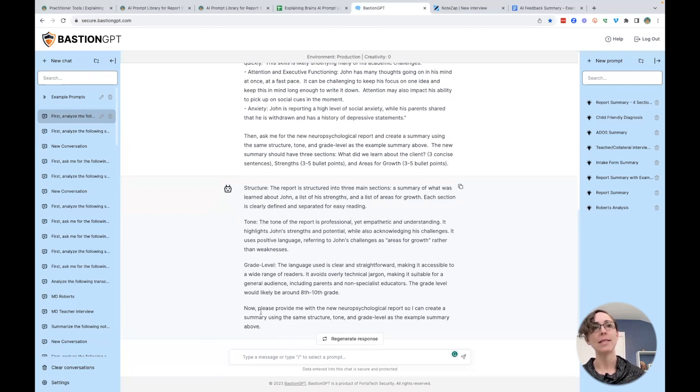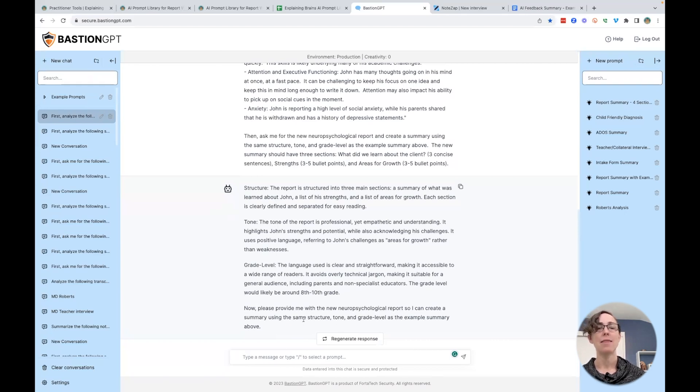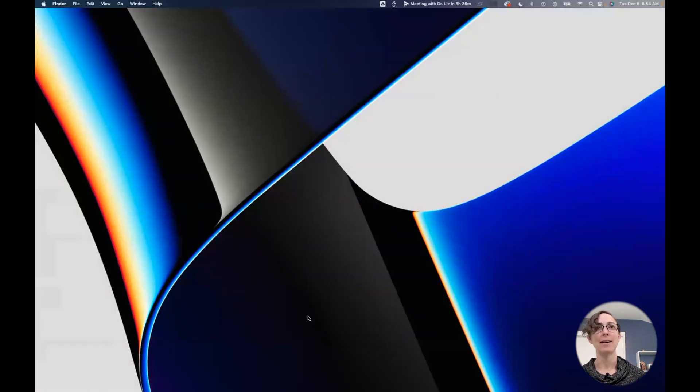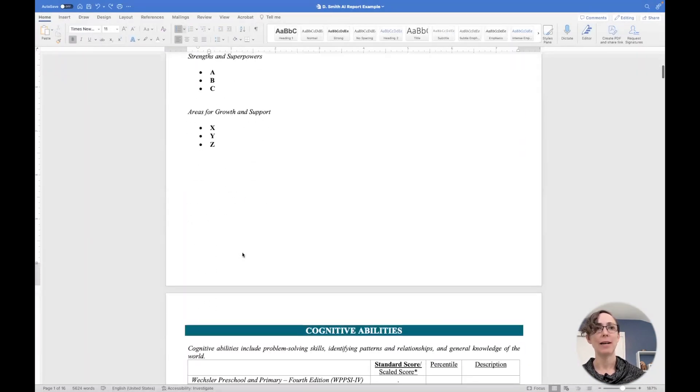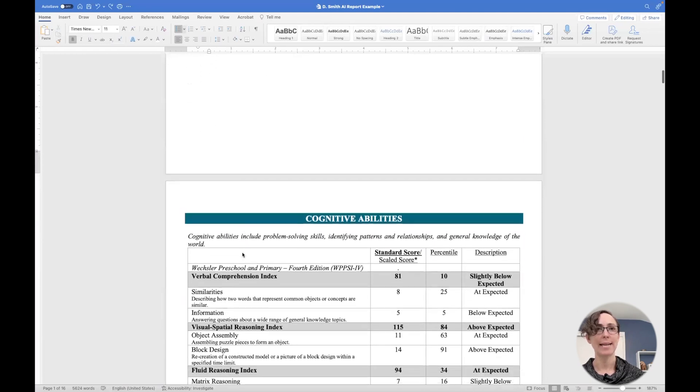Okay. Now it says, now please provide me with a new neuropsychological report so I can create a summary. Awesome. Thank you, Bastion.